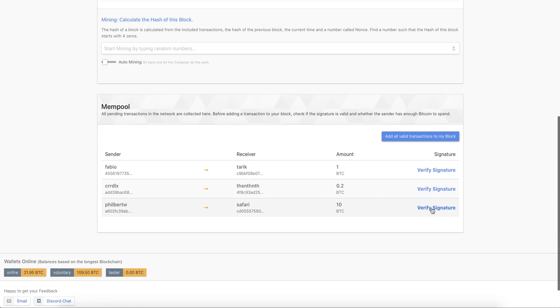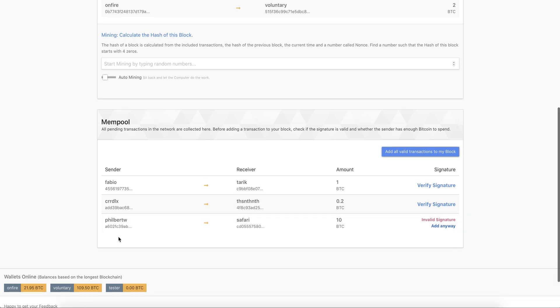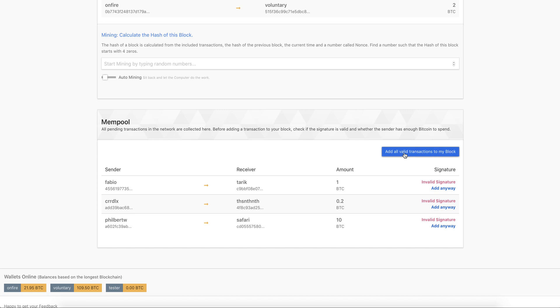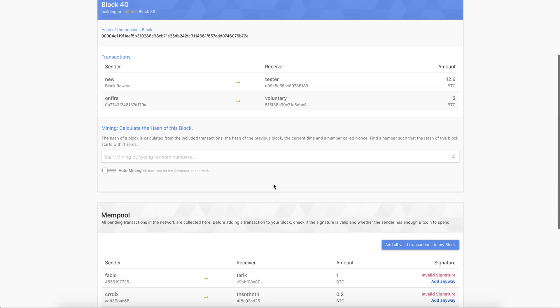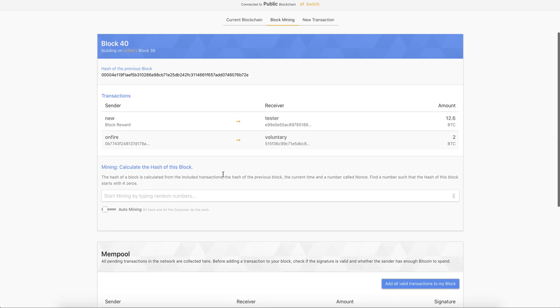And we can take the next. And we see that this particular transaction has an invalid signature, it means this is some kind of fake transaction, it was not really made from this wallet here. And we can also add simply all valid transactions, we see these three transactions are not valid.